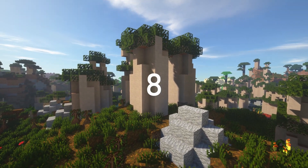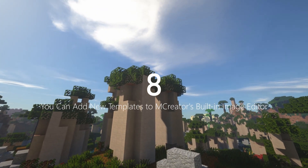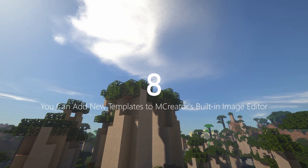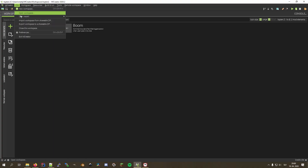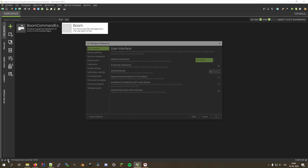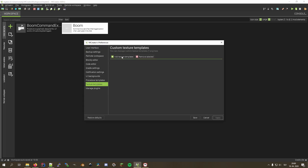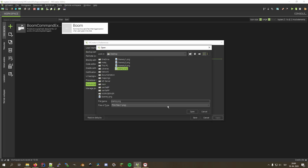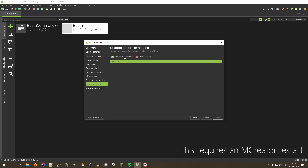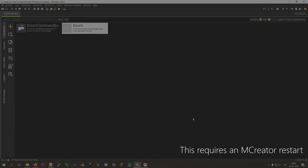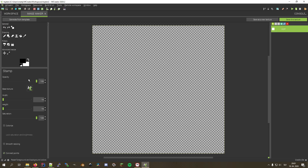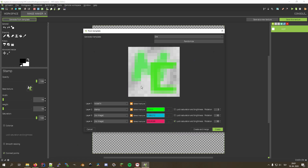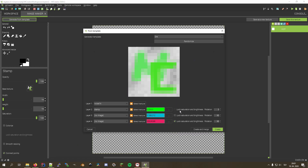Moving on to number eight: you can add new templates to AmpCreator's built-in image editor. To add them, click File → Preferences, or click the button in the bottom-left corner, and go to the Texture Templates tab. Click plus to add new textures and the cross button to remove selected ones. These templates can then be used both when using the Stamp tool as well as in the colorizer-based texture maker.